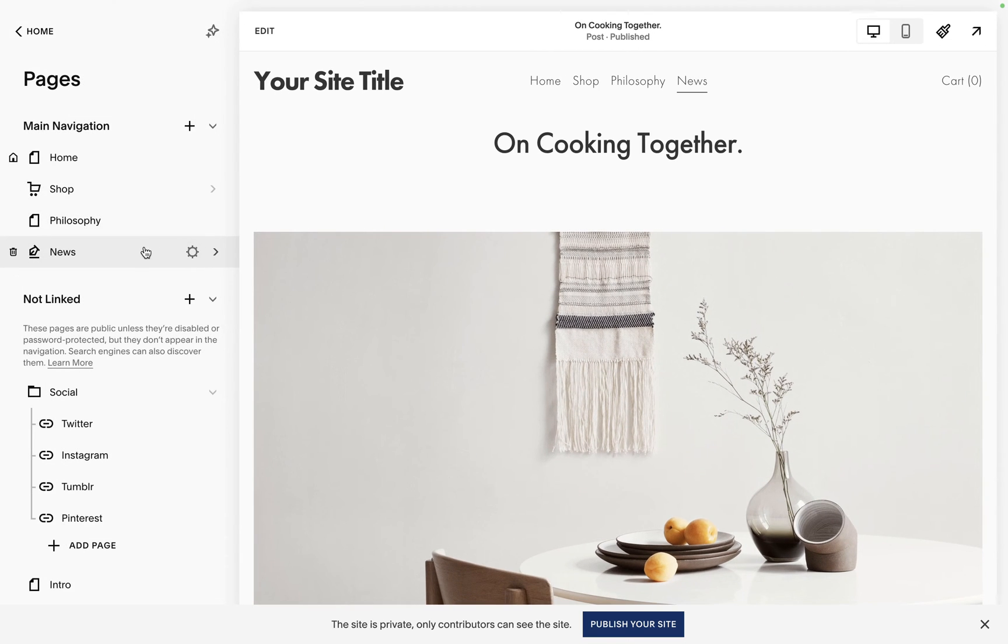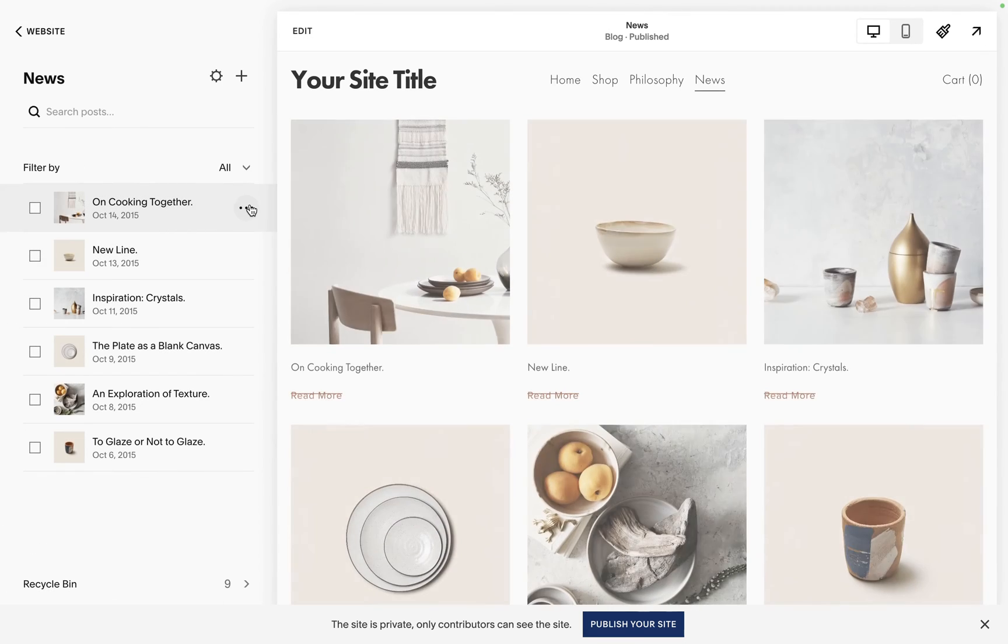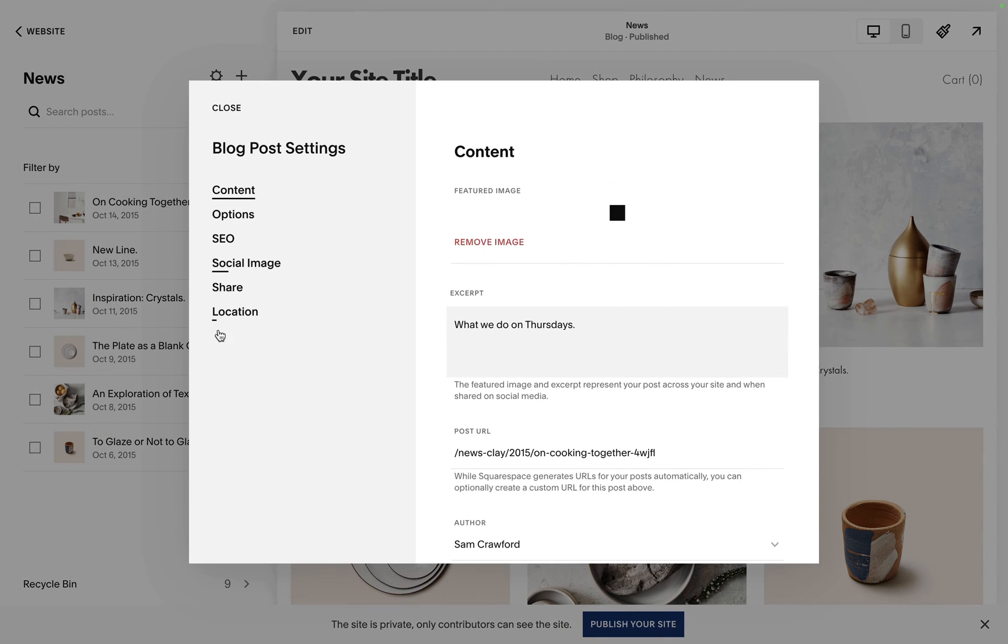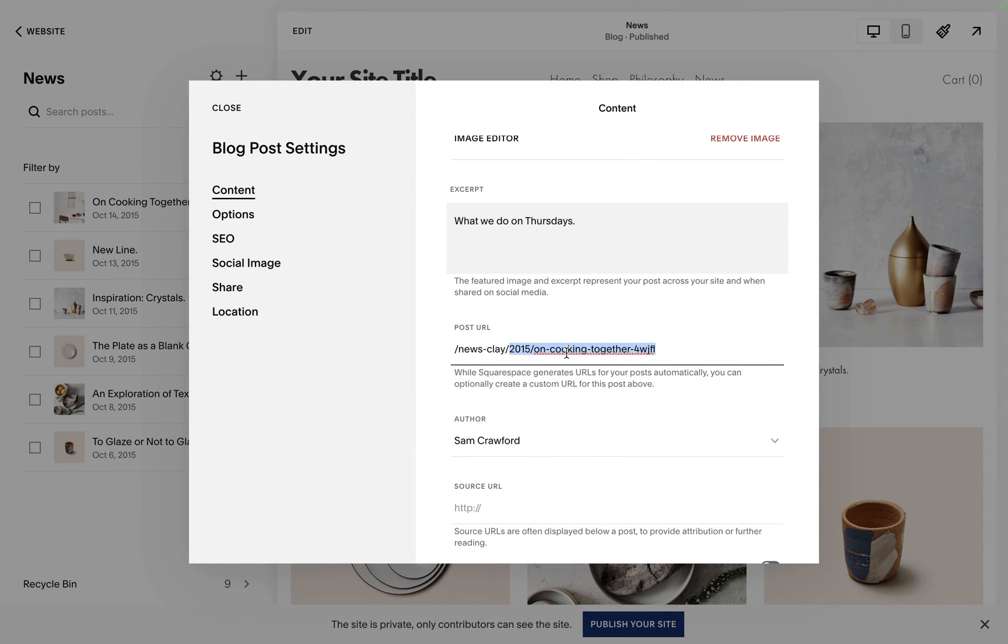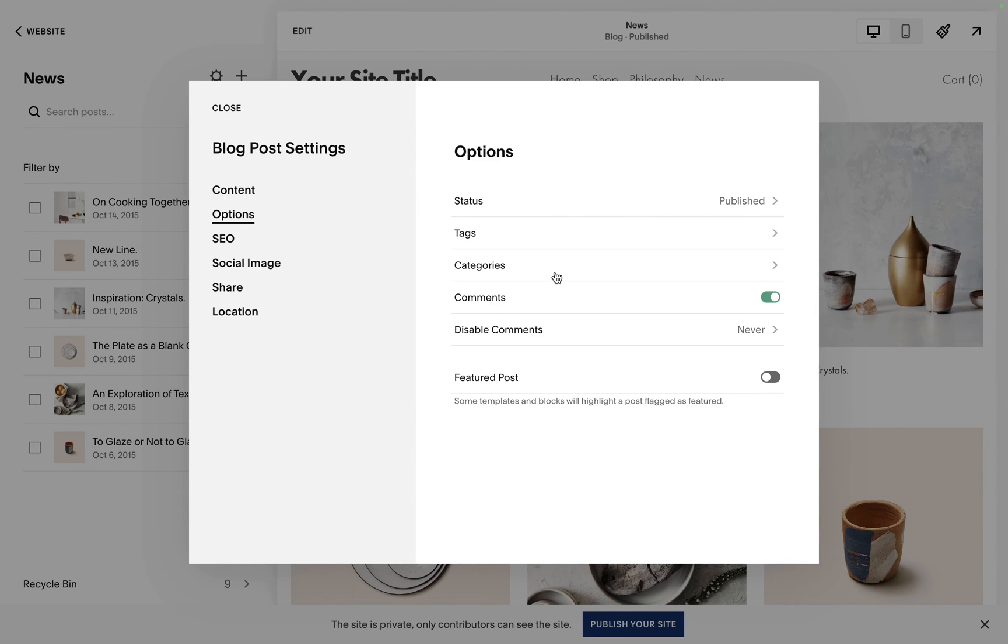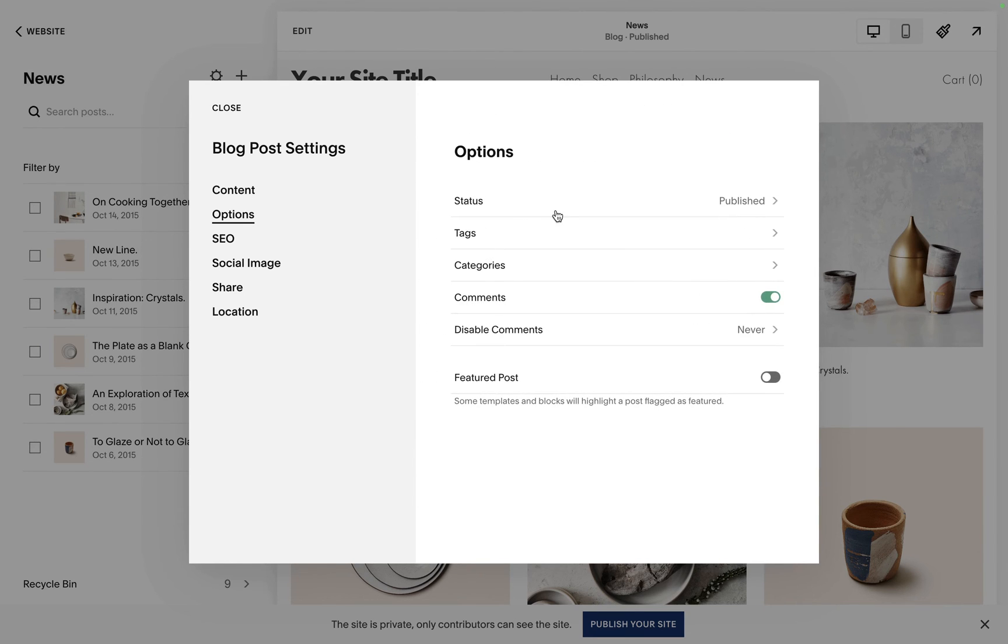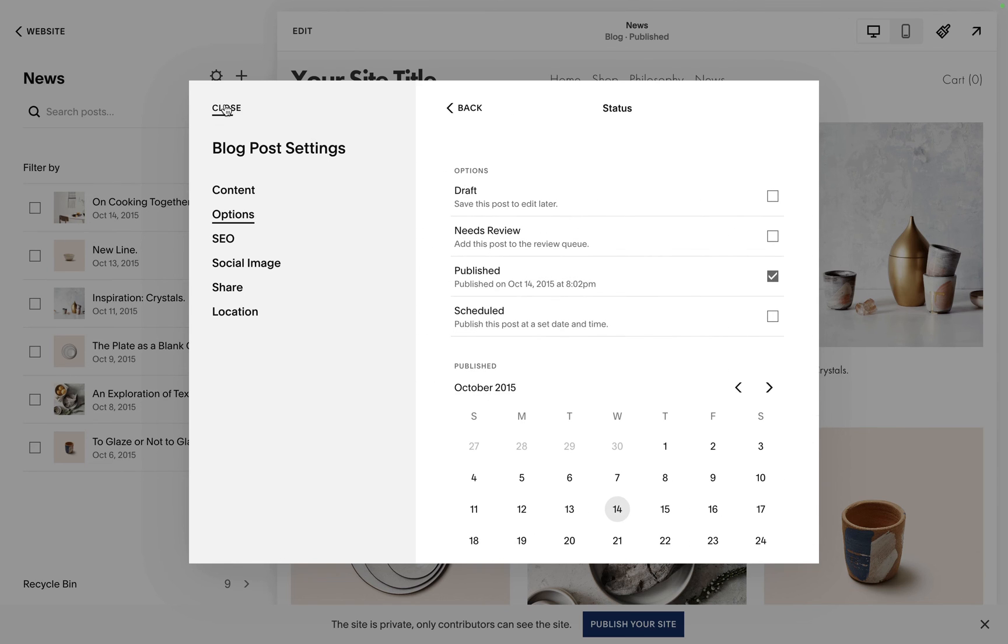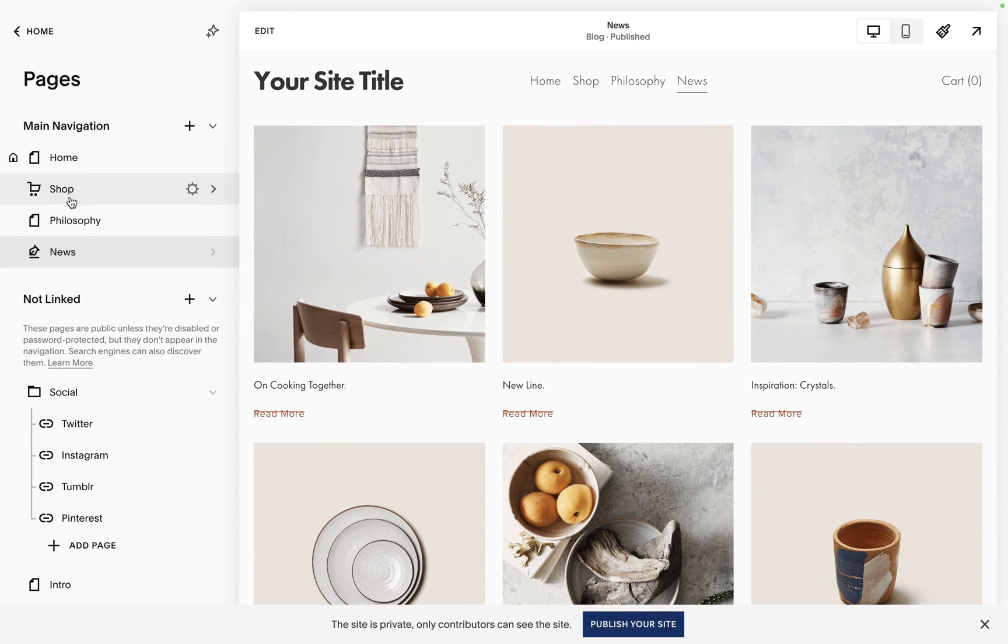Make sure you go in and check the back end, especially of the pages. In all your blogs you've got to check the excerpts, featured images, post URLs, categories, tags, status, everything like that. Make sure you go through it with a fine tooth comb.